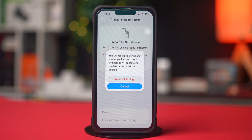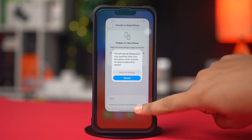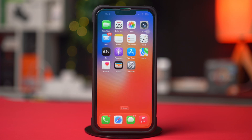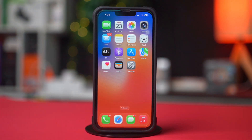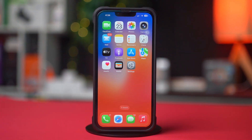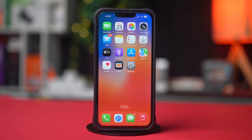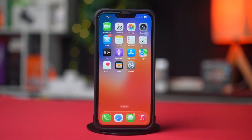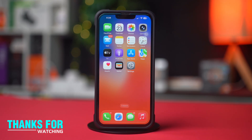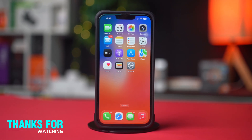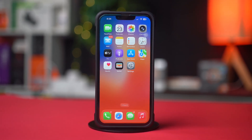You can also visit the nearest Apple Store or authorized service provider. Make sure to let them know the issue started after updating to iOS 26. And that's it — these are the top methods to fix iPhone camera issues after the iOS 26 update. Thanks for watching, I'll see you in the next one.